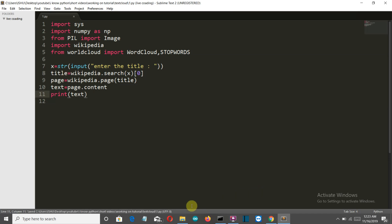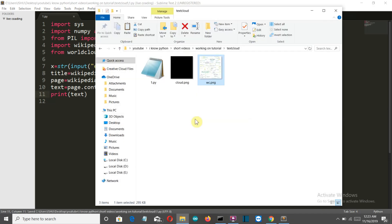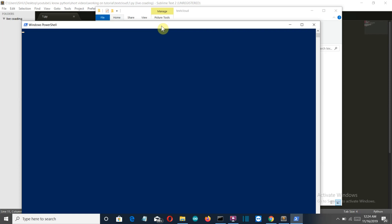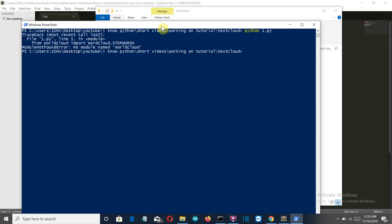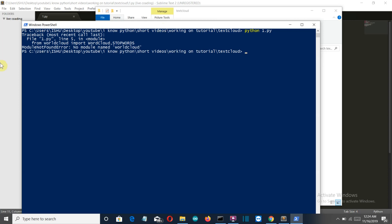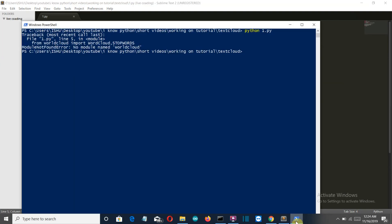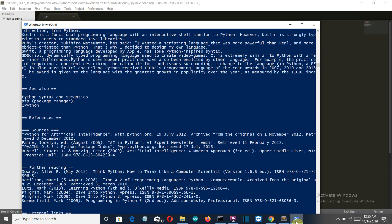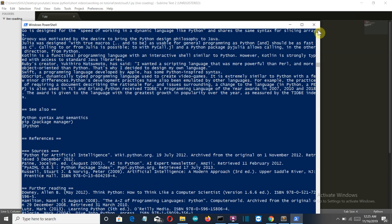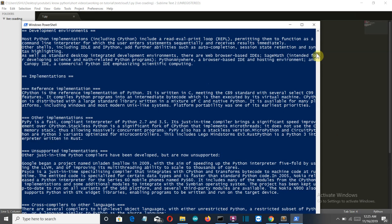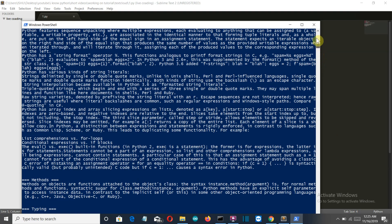Let's save this and run the file. And we have an error, there is no module as world cloud because there should be word cloud here. It is word cloud not world cloud. Let's run this again and let's say that we want to search for Python programming. And there you can see that this is the whole content for the Wikipedia page related to Python programming.